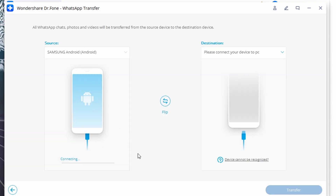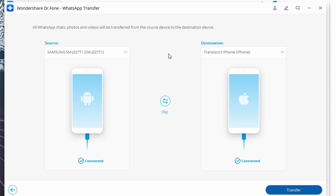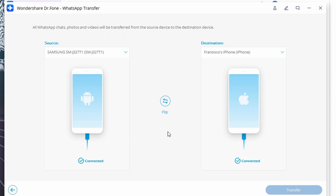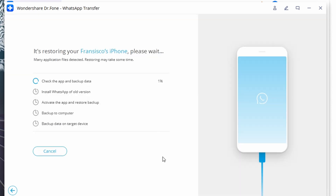Step two: connect both your Android and iPhone devices to your main computer where this process will be executed. Make sure you have set the source and destination appropriately, then click Transfer. Dr.Fone keeps things automatic and executes the complete process without breaking a sweat. You just have to wait for the completion message before disconnecting the devices and viewing all of the transferred data.